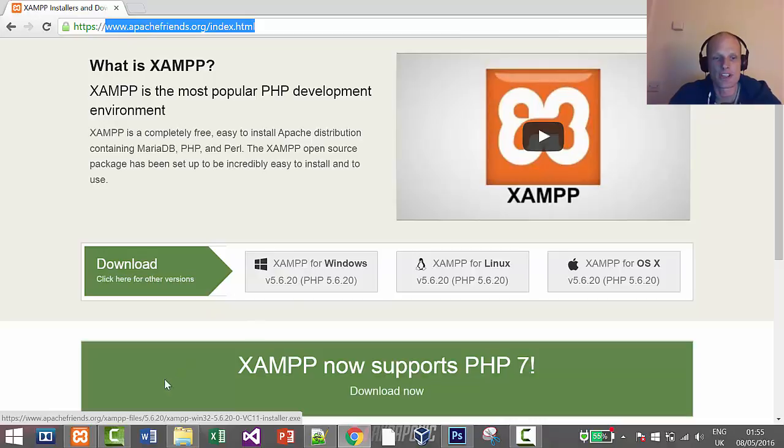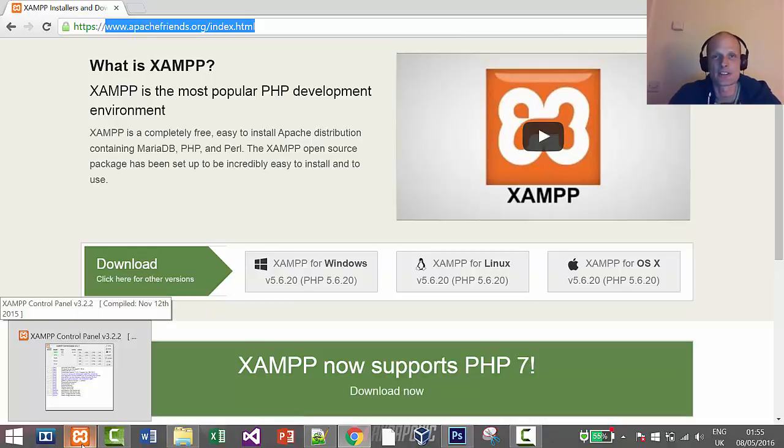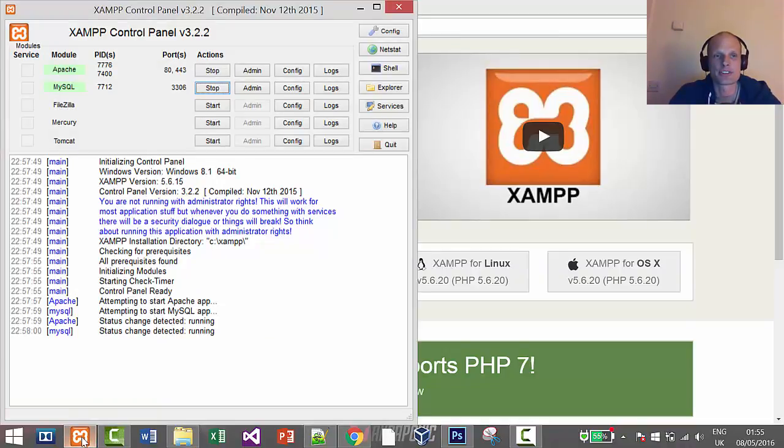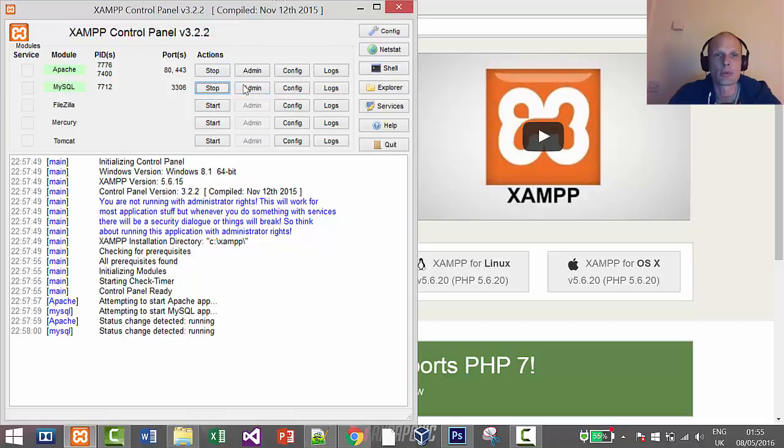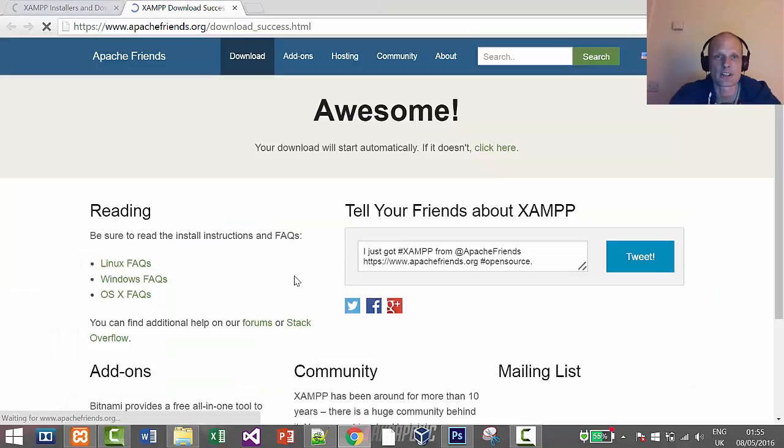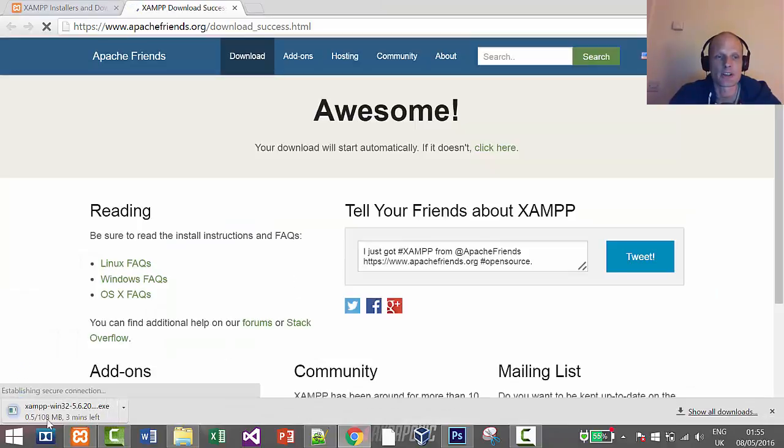As you see here, I already have installed this XAMPP environment, and if I click on this small icon you'll see that my XAMPP control panel opens up and my Apache server is already running and MySQL database is running.